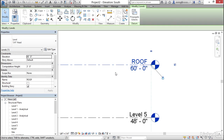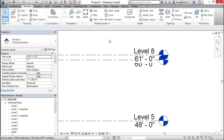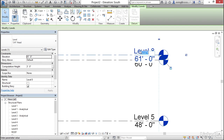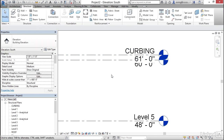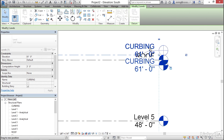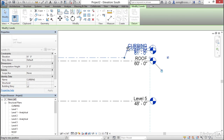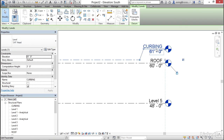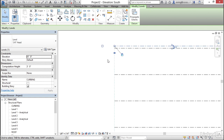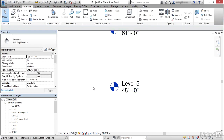Create one more level just one foot above the Roof level using Create Similar, Pick Lines, and a one-foot offset. Select level eight and rename it Curbing, confirming the view rename. Because levels can get crowded, select Curbing, click the Add Elbow icon to break the level line, then move the grips to get it out of the way. You can also zoom to the other side and turn on the bubble there as well.